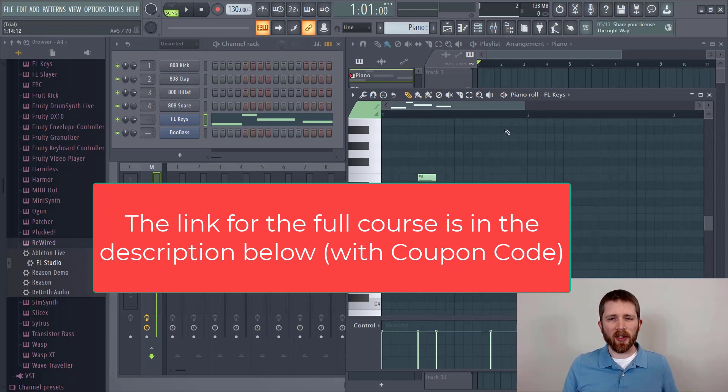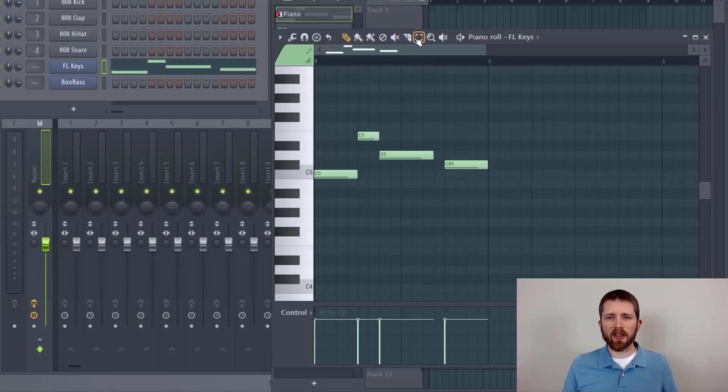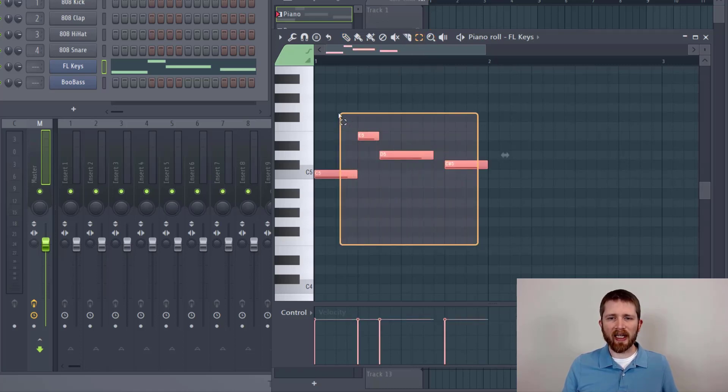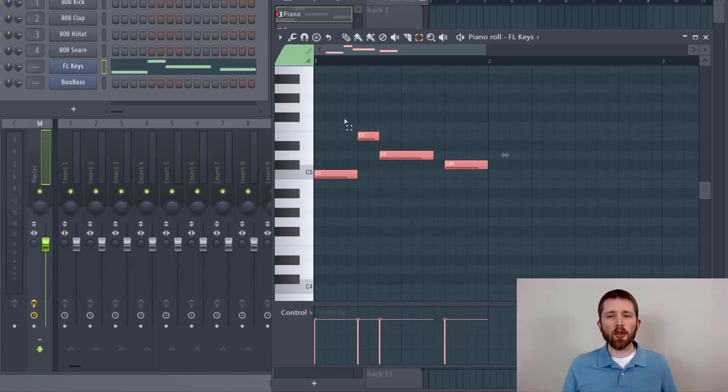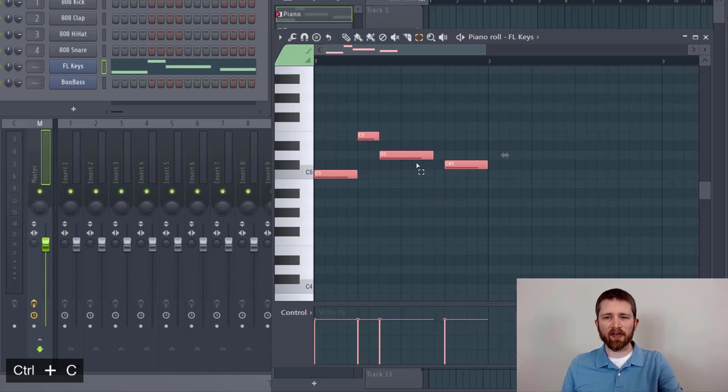There are several ways to do this. One of the easiest ways is to first click on the select button here. Then you can drag to select the information you would like to copy. Once you have selected the information, you can press Ctrl C. That will copy the information that you selected.